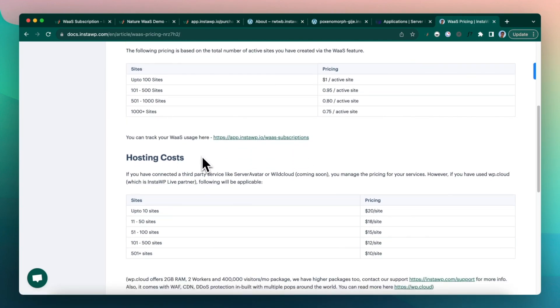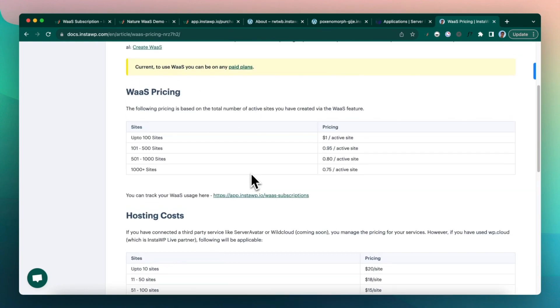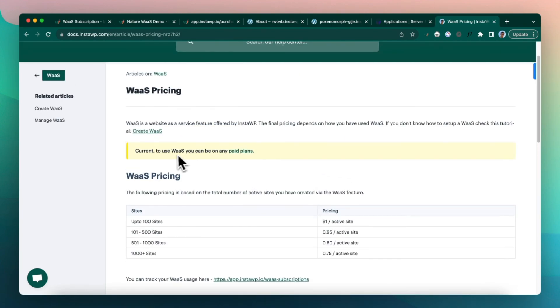And this is up to 100 sites is a dollar and then it reduces based on volume. You can track our usage as we have given a link. If you have connected a third party provider like Server Avatar, we don't charge anything for that. All you need to have is a paid account. So right now we have not restricted the WaaS functionality to a particular paid account. You can use on any paid account. You can start from six dollars per month.